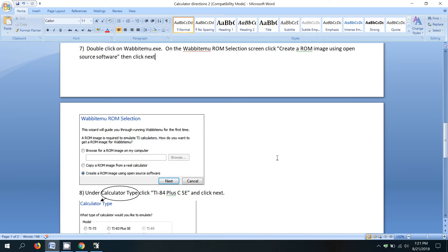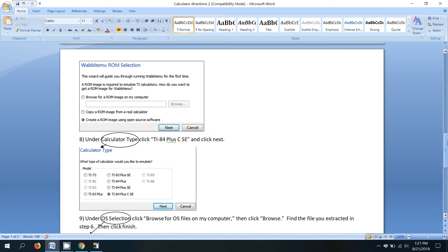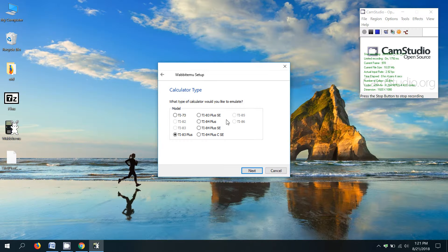So when we get to calculator type in the directions, I tell you to click TI 84 plus C silver edition. So we'll click that and then click next.